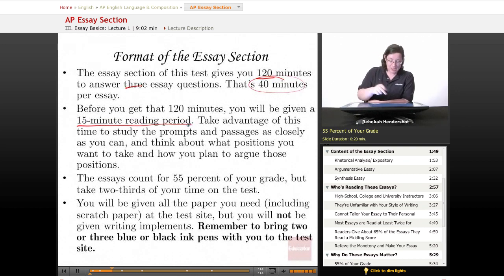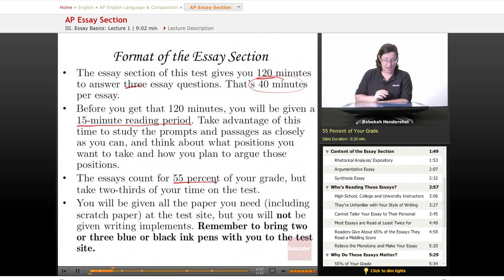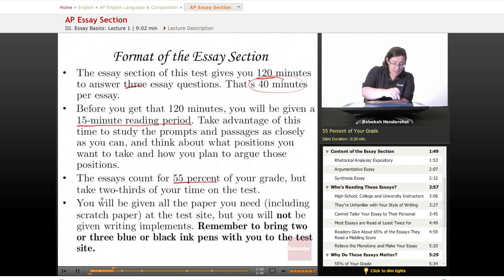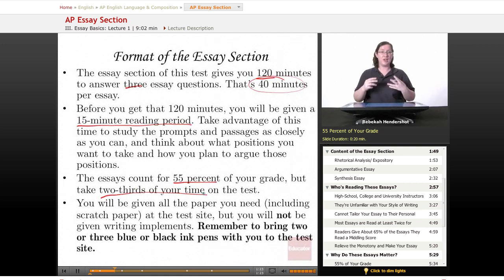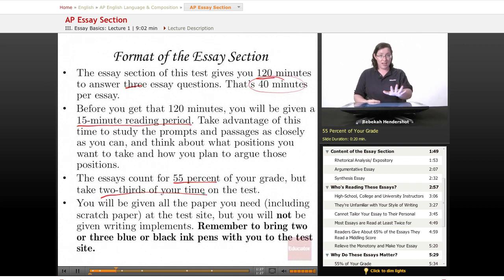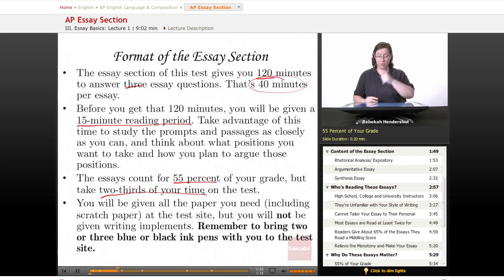These essays account for 55% of your grade on the test, but they take two-thirds of your time, which means they feel and look a lot scarier and more important than they really are. This feels like the end of the world, but it's not. So if you already did well on the multiple choice, steady on — breathe, you're doing well.